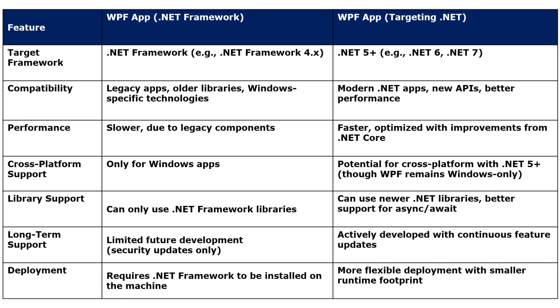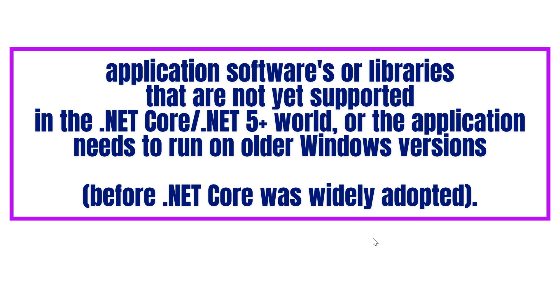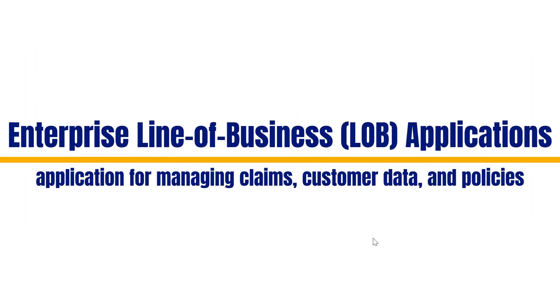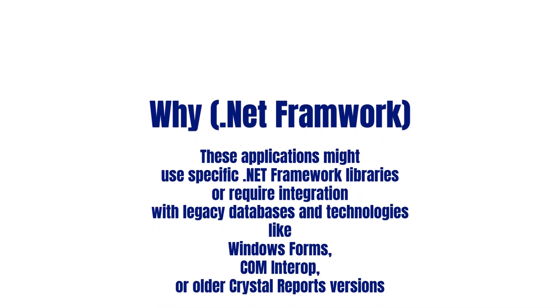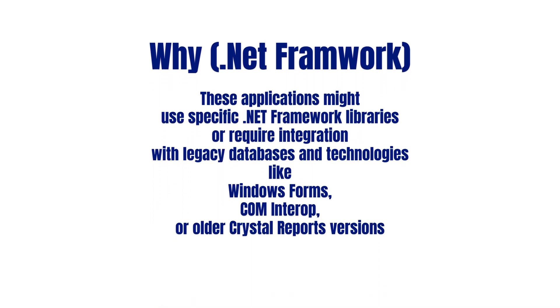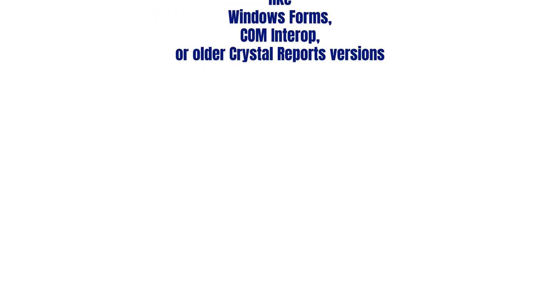For example, there are some applications which are typically older and maintained with legacy software. They use libraries or technologies that are not yet supported in .NET 5, or the application needs to run on older Windows systems before .NET Core was widely adopted. Like enterprise line-of-business applications in a large insurance company - internal applications for managing claims, customer data, and policies. These applications might use specific .NET Framework libraries and require integration with legacy databases and technologies like Windows Forms, COM interoperability, or older Crystal Reports versions.